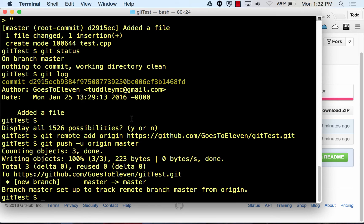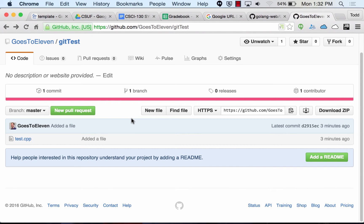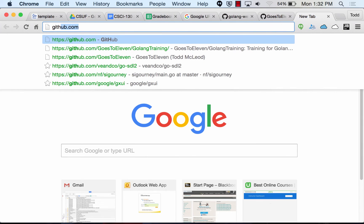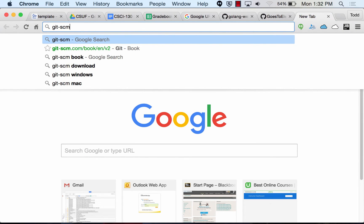Those are the basic git commands. Codecademy.com recently added a 'learning git' course, so for those not familiar with git on the command line, take a look at that. There's also Linda.com and a lot of other places to learn git.